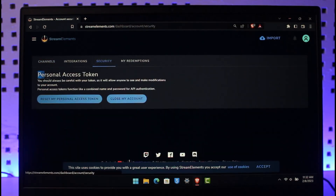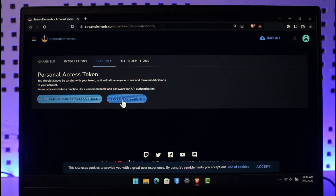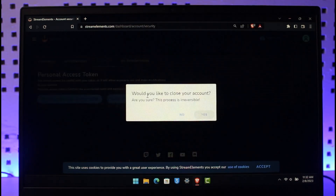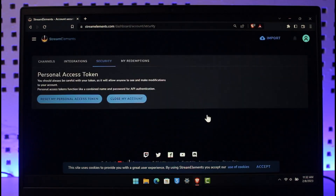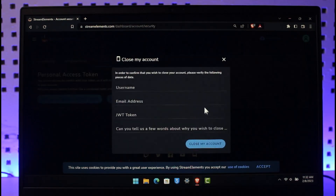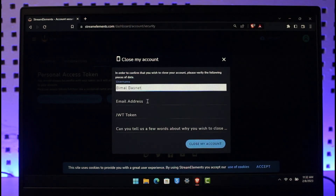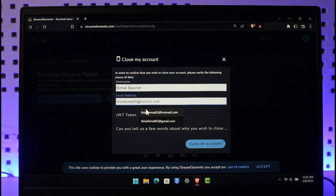Once you click on that icon, you'll see all this information where you have to navigate to the option called Security. Here you can see Personal Access Token, and you'll also find the option called Close My Account. Click on the button that says Close My Account — it'll ask if you're sure you want to close your account, so click the Yes button.